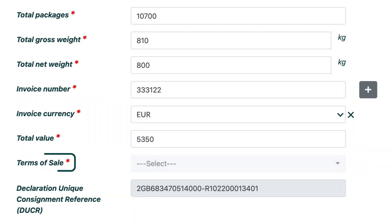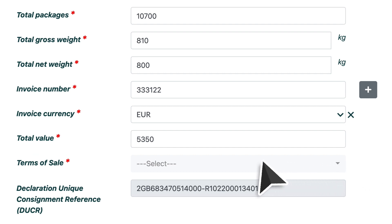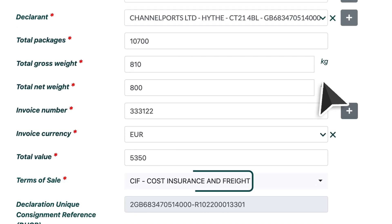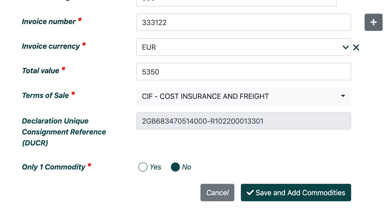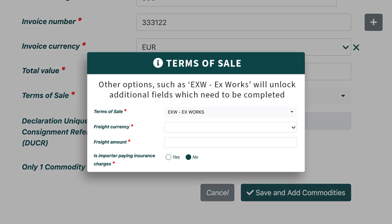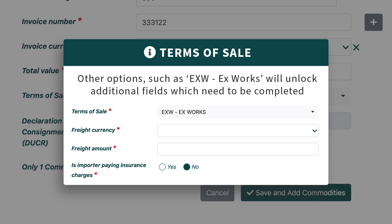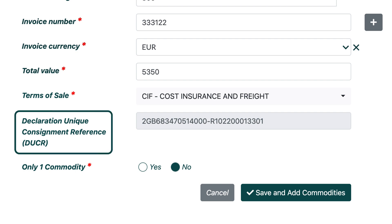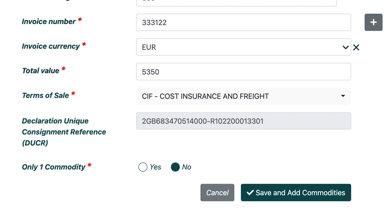The next field is your Terms of Sale, which you will need to know in order to select the correct option for this field. There are many options to choose from, and guessing an option could incur unnecessary charges. So if you're unsure, then please check with your haulier or supplier. For this example, we will choose CIF — Cost Insurance and Freight — which means the sender is paying the costs as part of the invoice value. Other options, such as EXW (Ex-Works), will unlock additional fields which need to be completed. Your Declaration Unique Consignment Reference is auto-completed. Then your last field is to select whether your consignment has only one commodity or not.